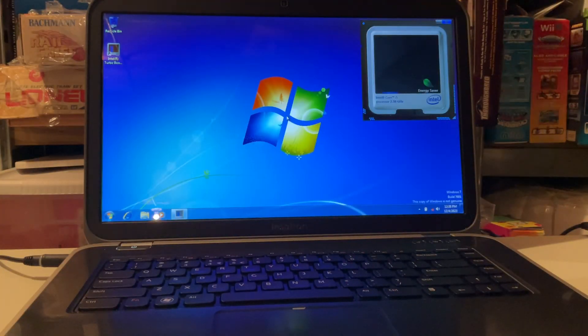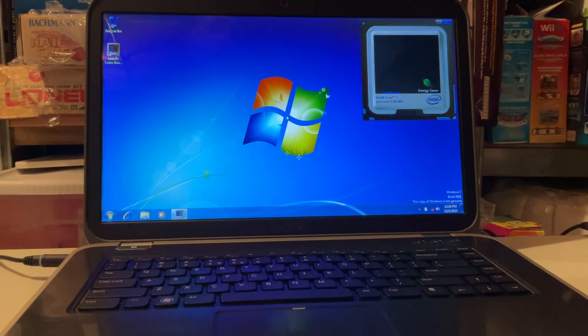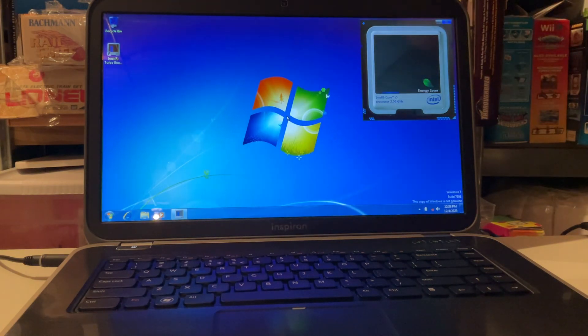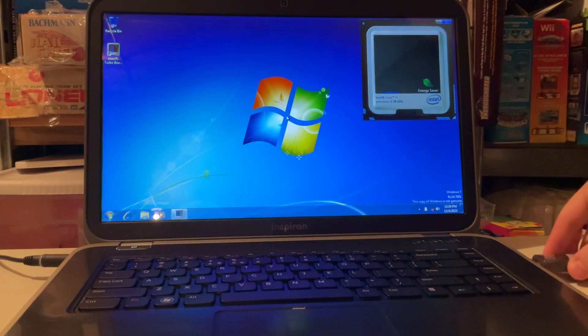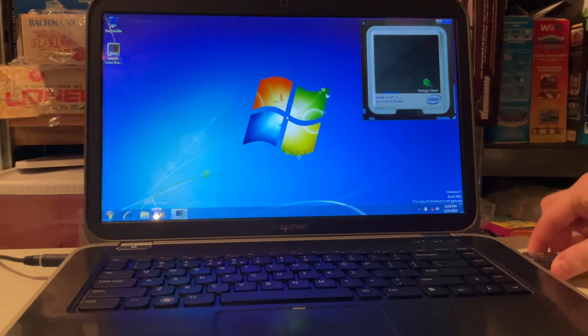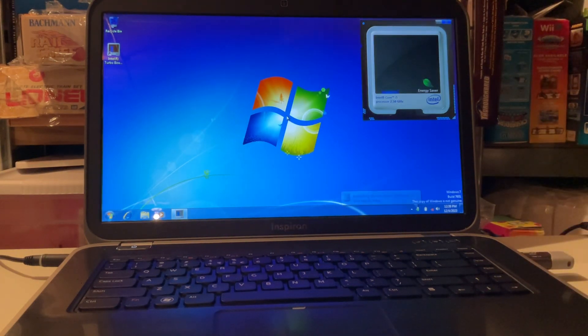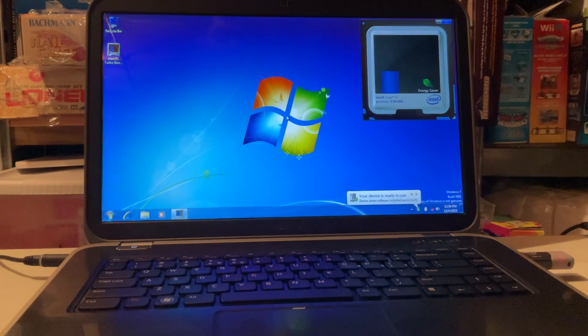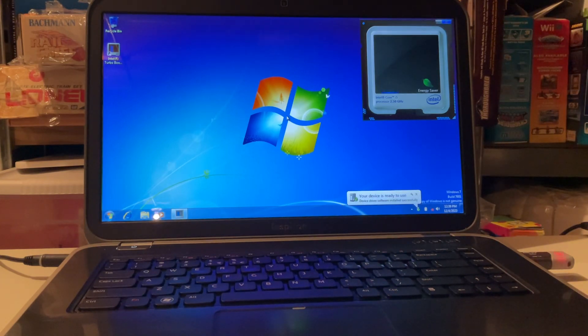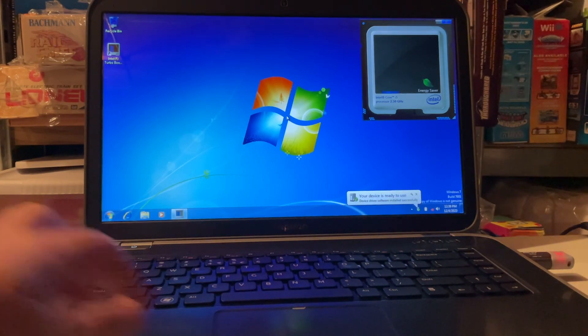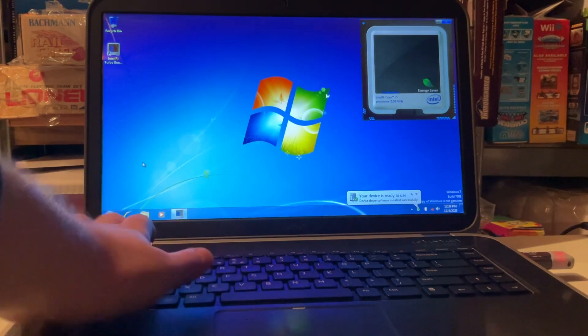Next contestant, the Dell Inspiron 5520. Incredibly enough this has a solid state drive so it kind of is capable of running Windows 11 now that I think about it.